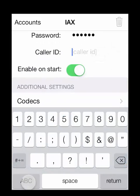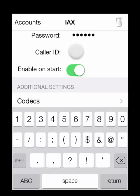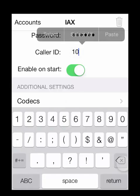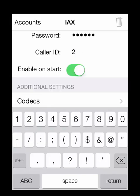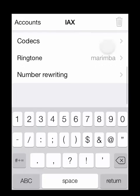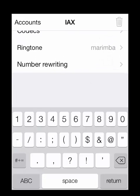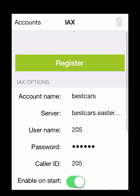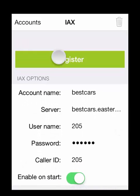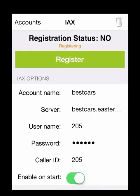In the caller ID box, you can put what number you want to show up as when you make a call. So if you want to show up as 105, then you put 105 here. In this instance, we're going to use 205. Now just tap back on Register, and once it shows OK, then you are registered.